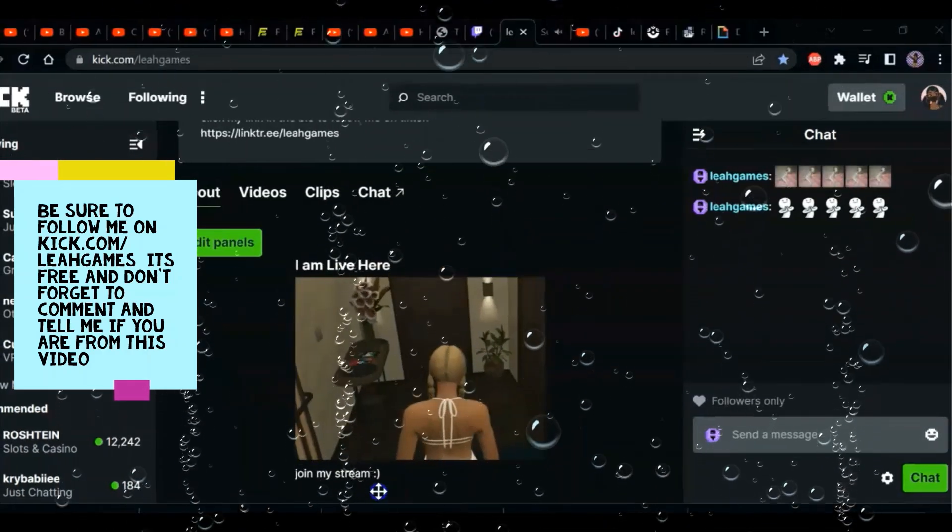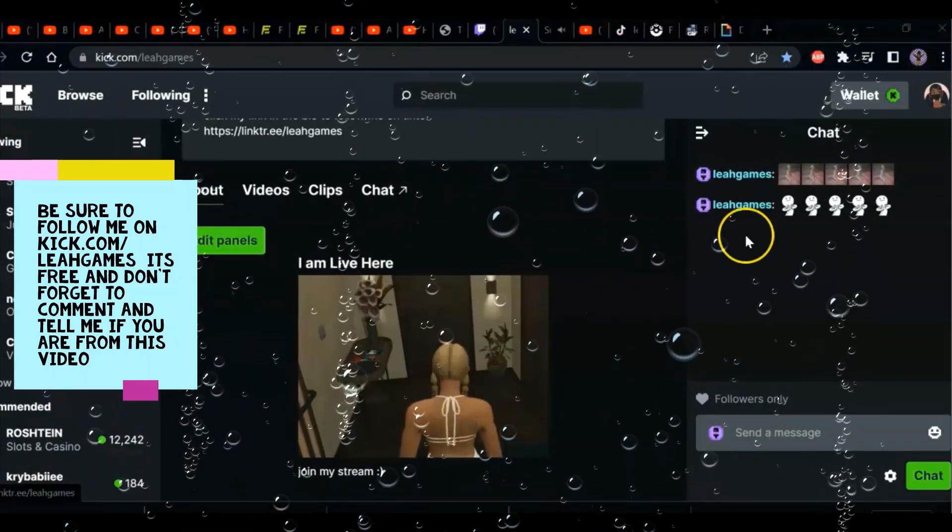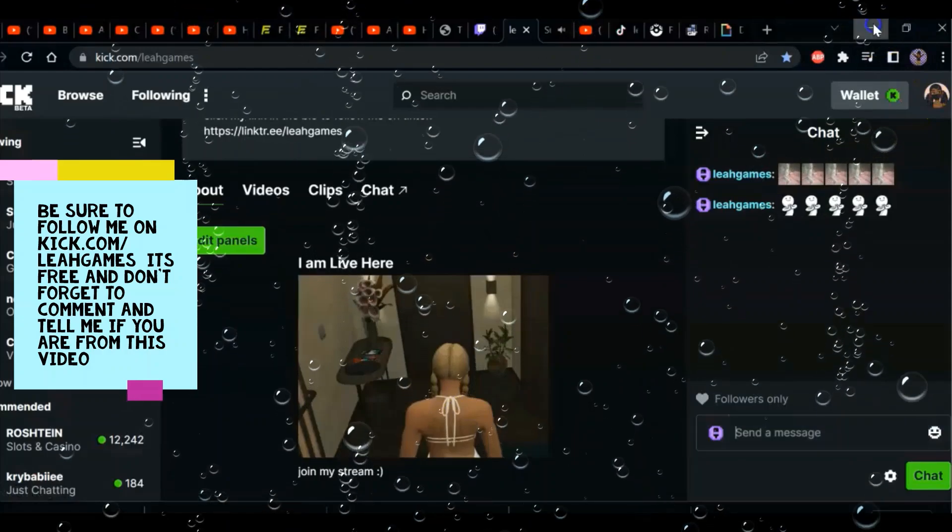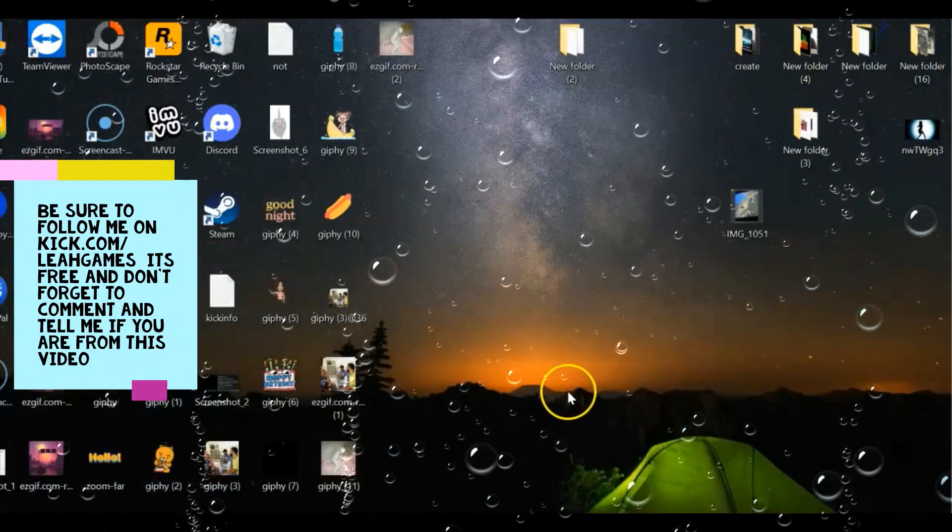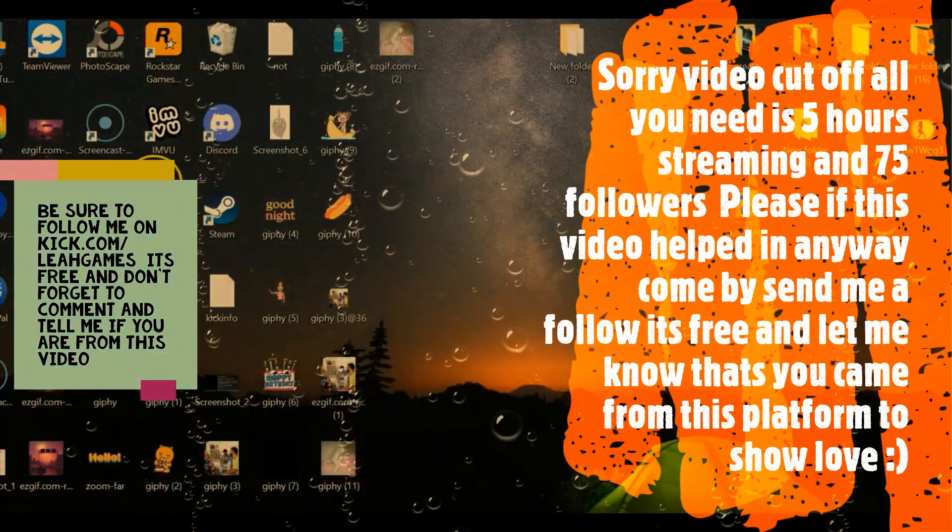You get some fun, trendy emotes that will make people talk in your chat or want to subscribe.